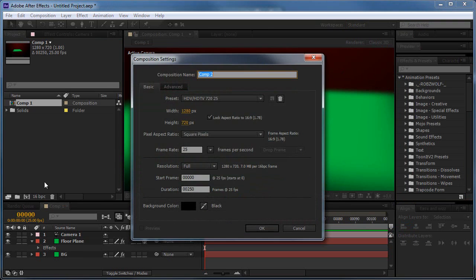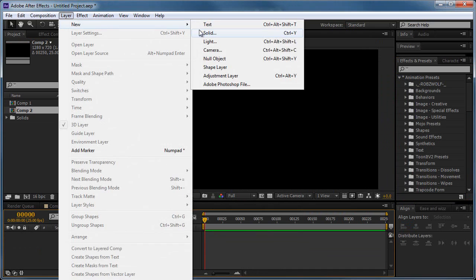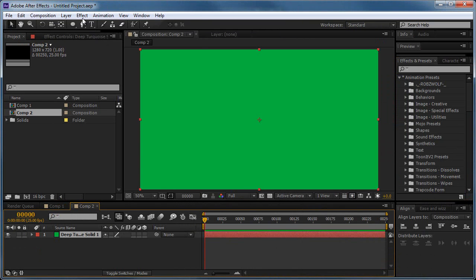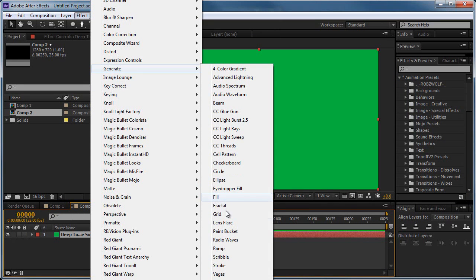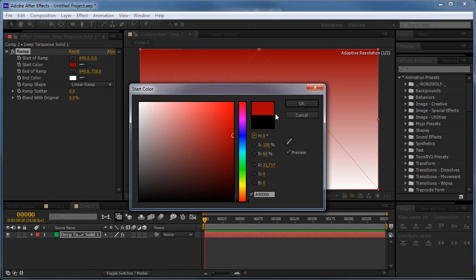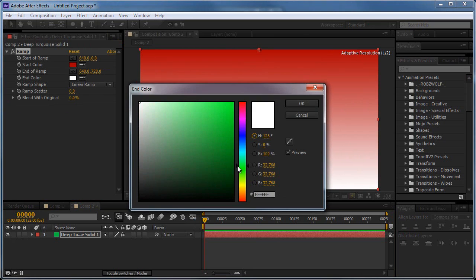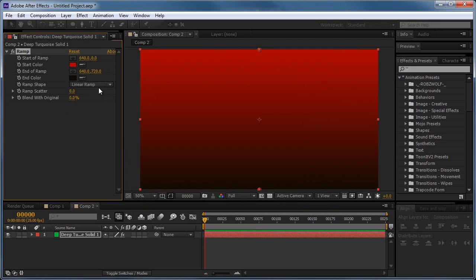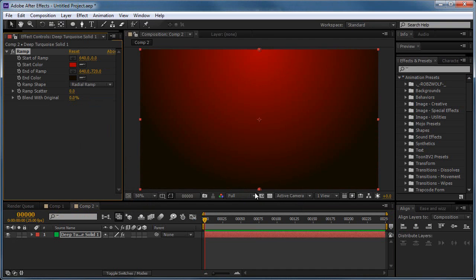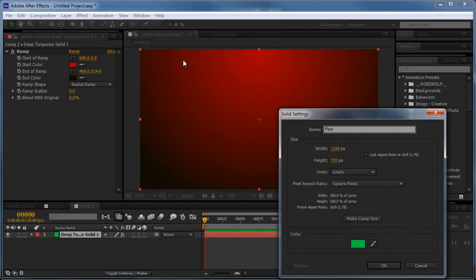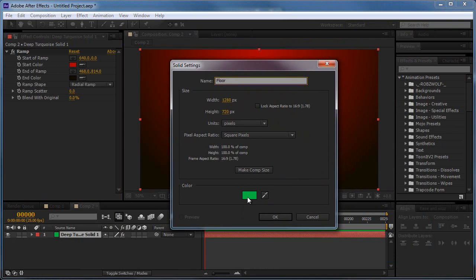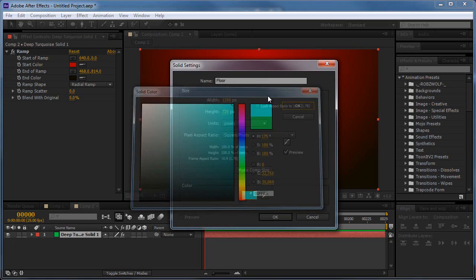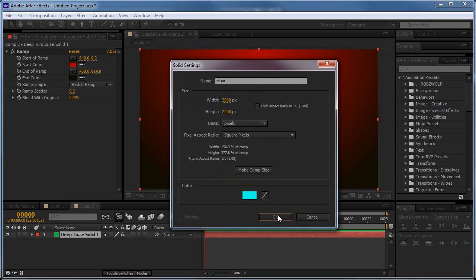So I'll go ahead and create a new composition, 720p, 25 frames per second, and I'll add a background, comp size, okay. We'll add a ramp effect just to give it a bit of life. And we'll go ahead and make our floor plane. So floor, and we could make this like, you know, blue. And we'll make it pretty big, so I say 2000 by 2000 pixels.